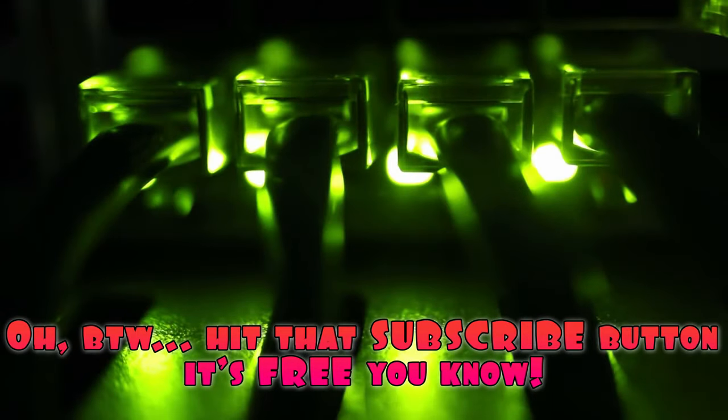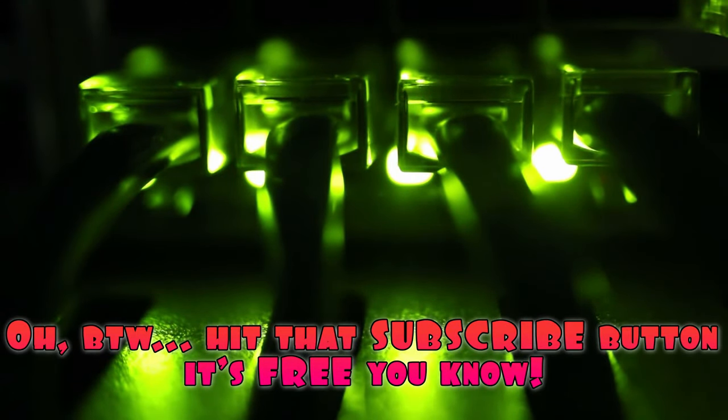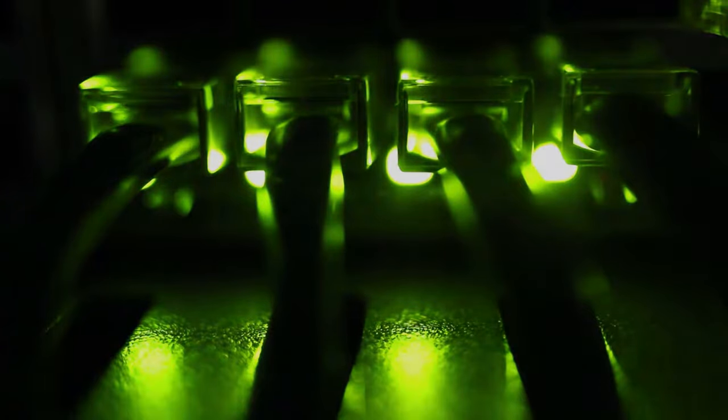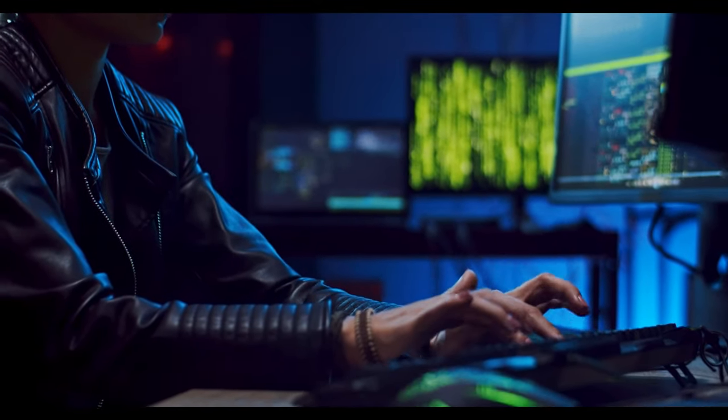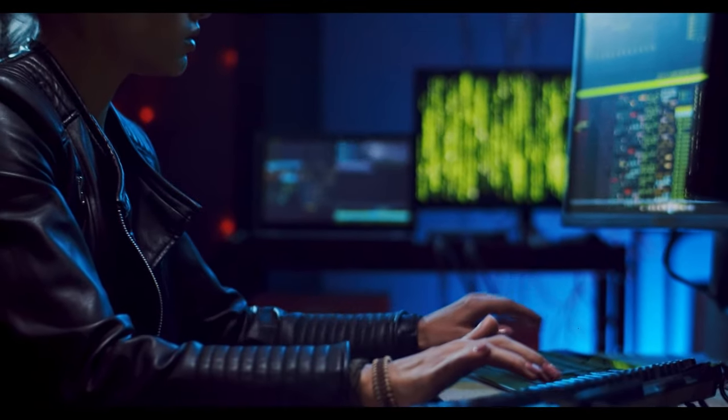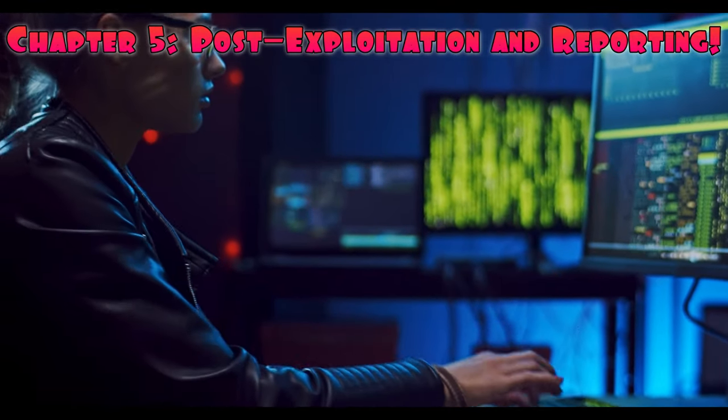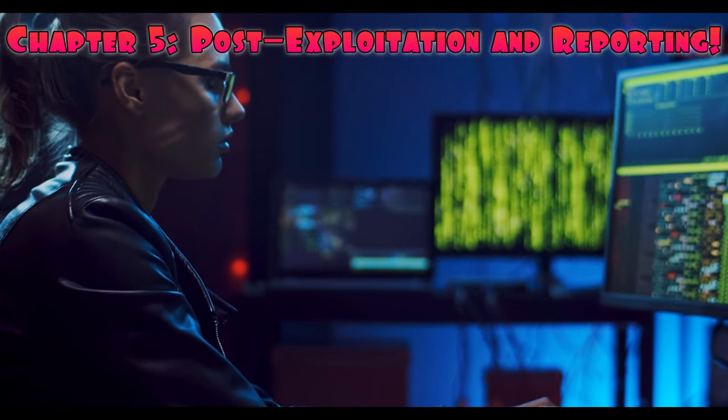Welcome back to the Technis Corner. I'm Subluka, your guide on the road to becoming an ethical hacker. In Chapter 5, we'll explore the crucial phase of post-exploitation and reporting. Let's get started.